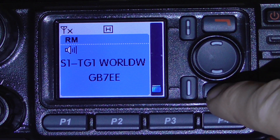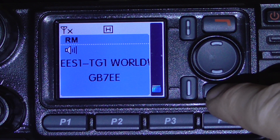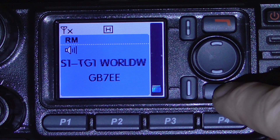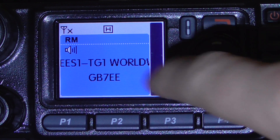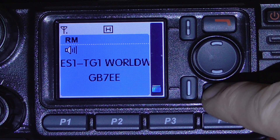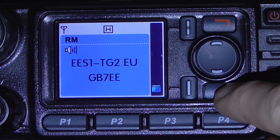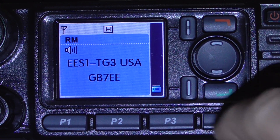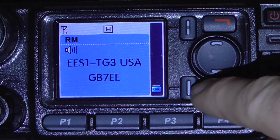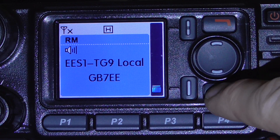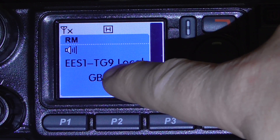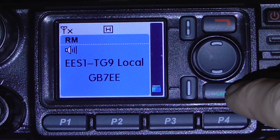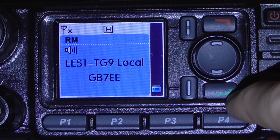This radio is just being programmed up with a new code plug that's going to be available on the GB7DD website. You can see we've got EE, Slot 1, Top Group 1, Worldwide. We have Slot 1, Top Group 2, Europe. Slot 1, Top Group 3, USA. And then we have Slot 1, Top Group 9, Local. So for local QSOs, this is where you go now. It used to be Slot 2 — it's now Slot 1.